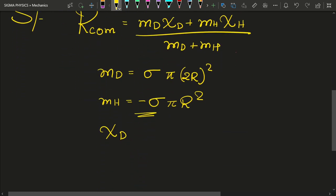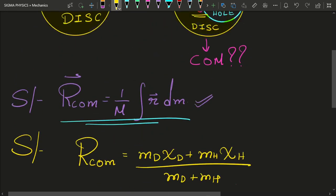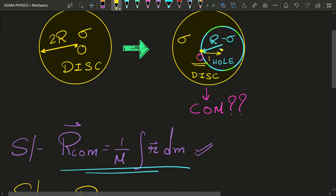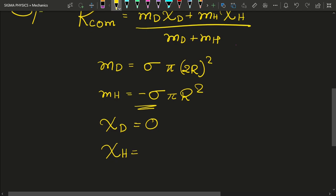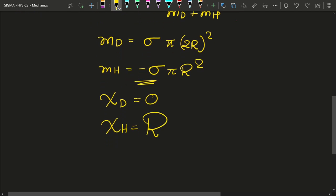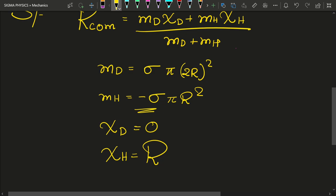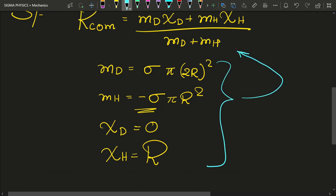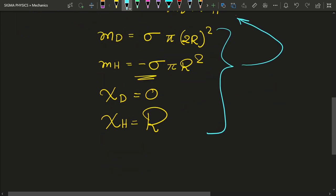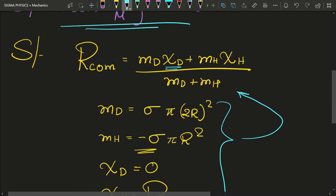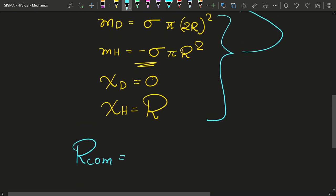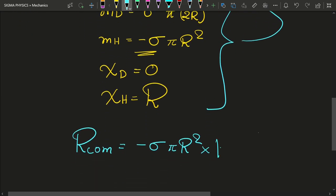Next, let us assume that the origin is at the center of the disk. In that case the center of mass of the disk is at the origin, which is zero. The center of mass of the hole is located at a distance of r from the origin — at the center of the removed region — so the center of mass of the hole is equal to r.